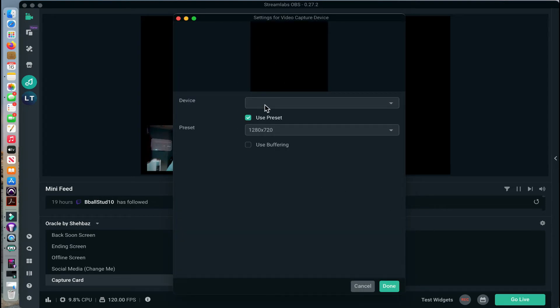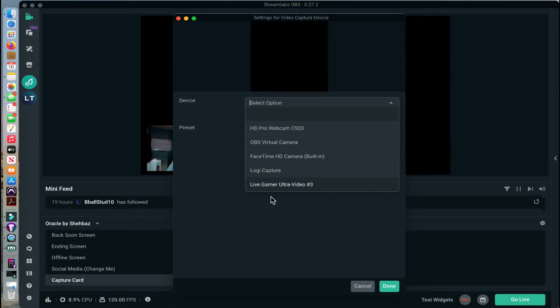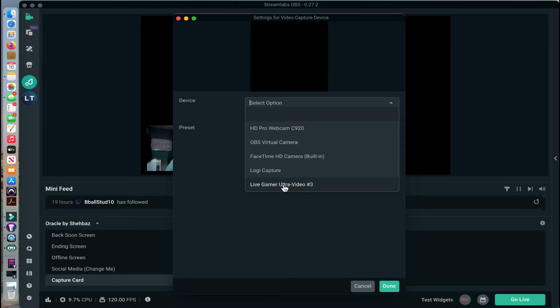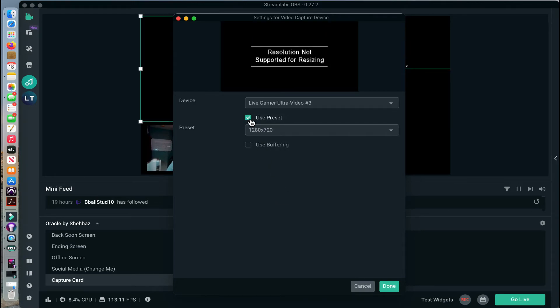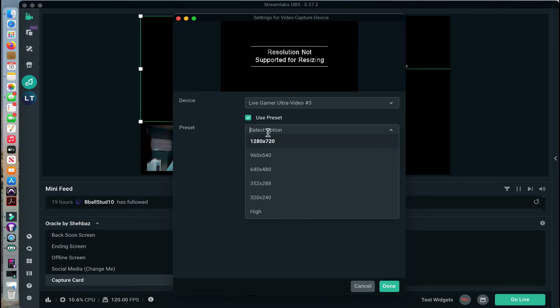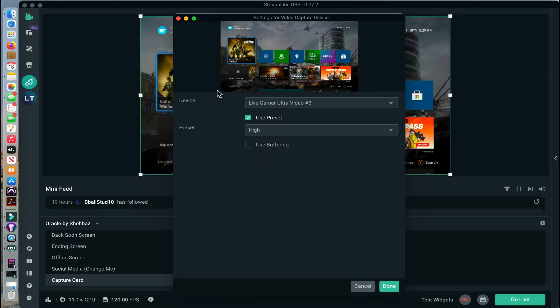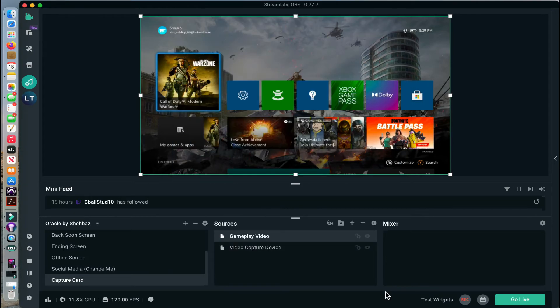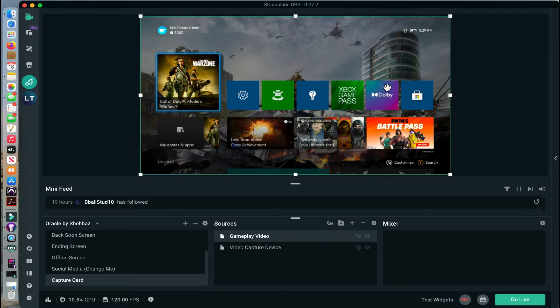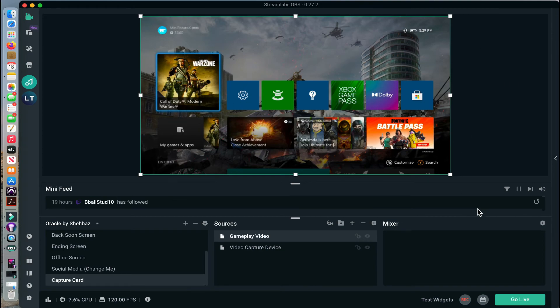Now once you are on this screen, this is where you will see Live Gamer Ultra video number three. Yours should say video number one, but I have made multiple devices. You are going to click this and for Mac users, you are going to change this to High. That is the only setting you can use in order for OBS to capture your game capture. Once you have that, you are going to hit Done and here you can see that my Xbox is now on this screen. And I can control my Xbox with my controller and you can see that it is coming in here.